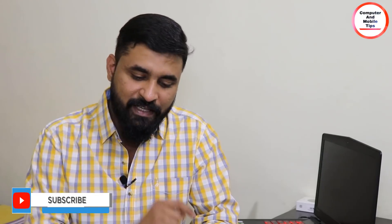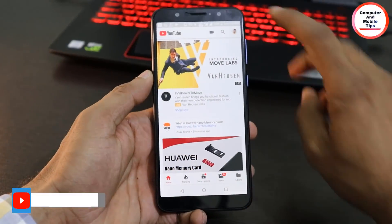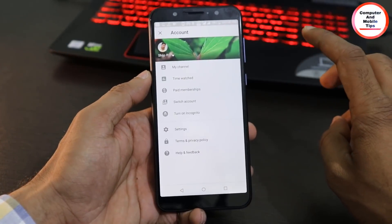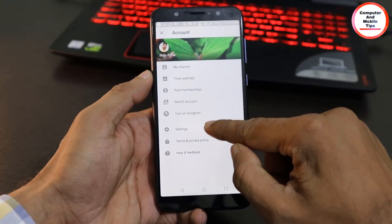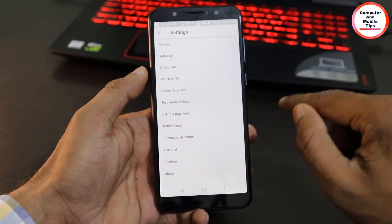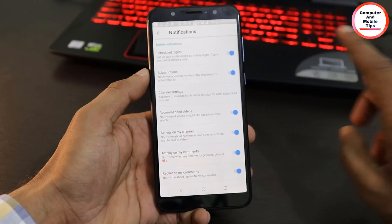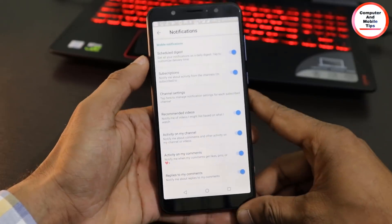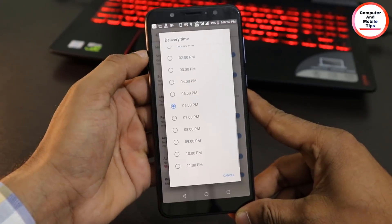If you want to manage notifications, open the YouTube application. Click on the profile, then click on the settings. Now, click on the notifications. Here, you will see the scheduled notification option.